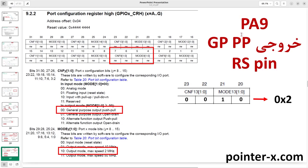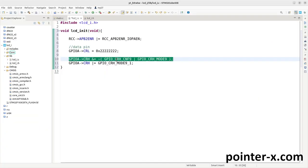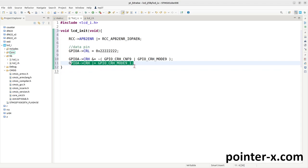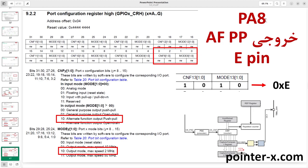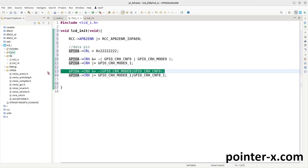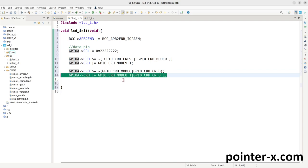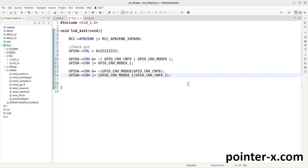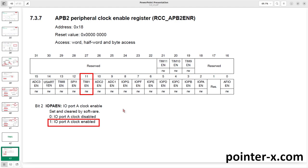Pin PA9 is connected to the LCD RS pin and is in general purpose push-pull output mode. I clear MOD9 and CNF9 bits in the CRH register of GPIOA, then set MOD9 bit 1 so mode is 10 and CNF is 00. Pin PA8 is Timer 1 Channel 1 output connected to the LCD Enable pin. This pin is in alternate function push-pull mode: MODE8 = 10 and CNF8 = 10. I clear MOD8 and CNF8 bits in CRH, then set MOD8 bit 1 and CNF8 bit 1 so both are 10.